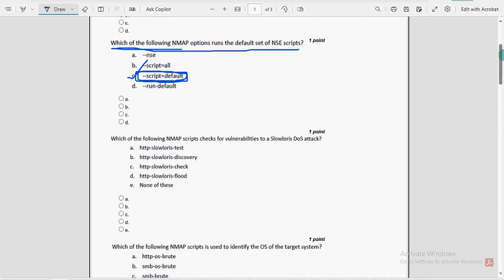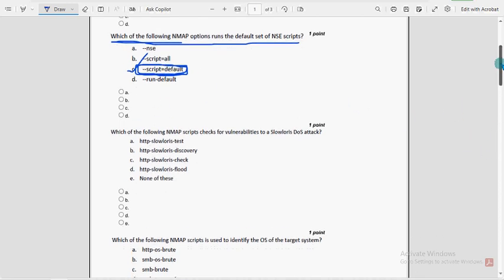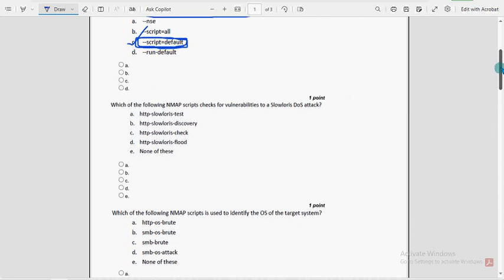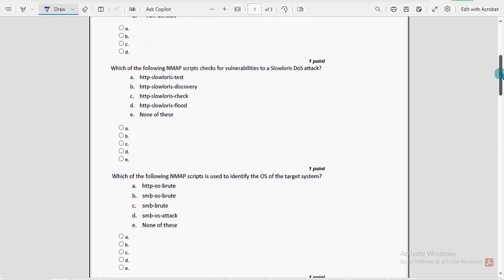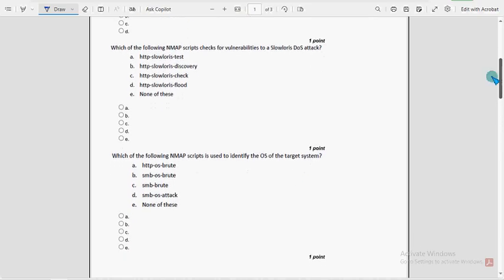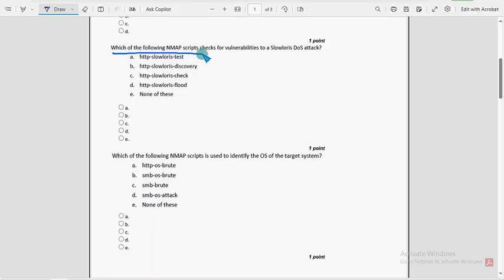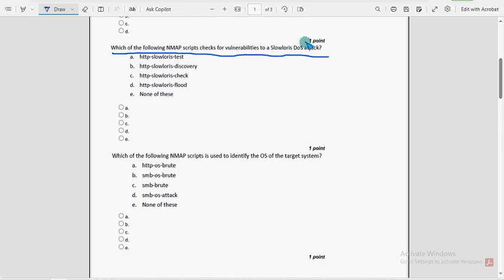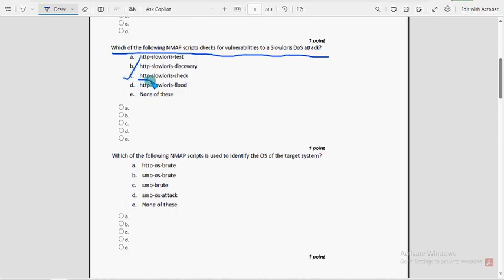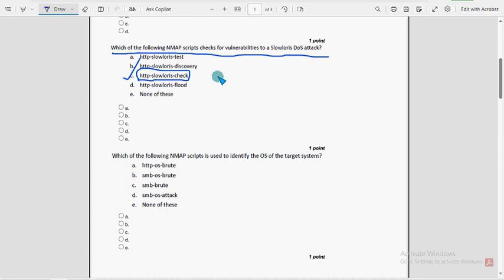Please share this with your friends and classmates in your WhatsApp student groups. Third question: which of the following nmap scripts checks for vulnerabilities to a slow loris DOS attack? Option C is the probable solution: HTTP hyphen slow loris hyphen check.